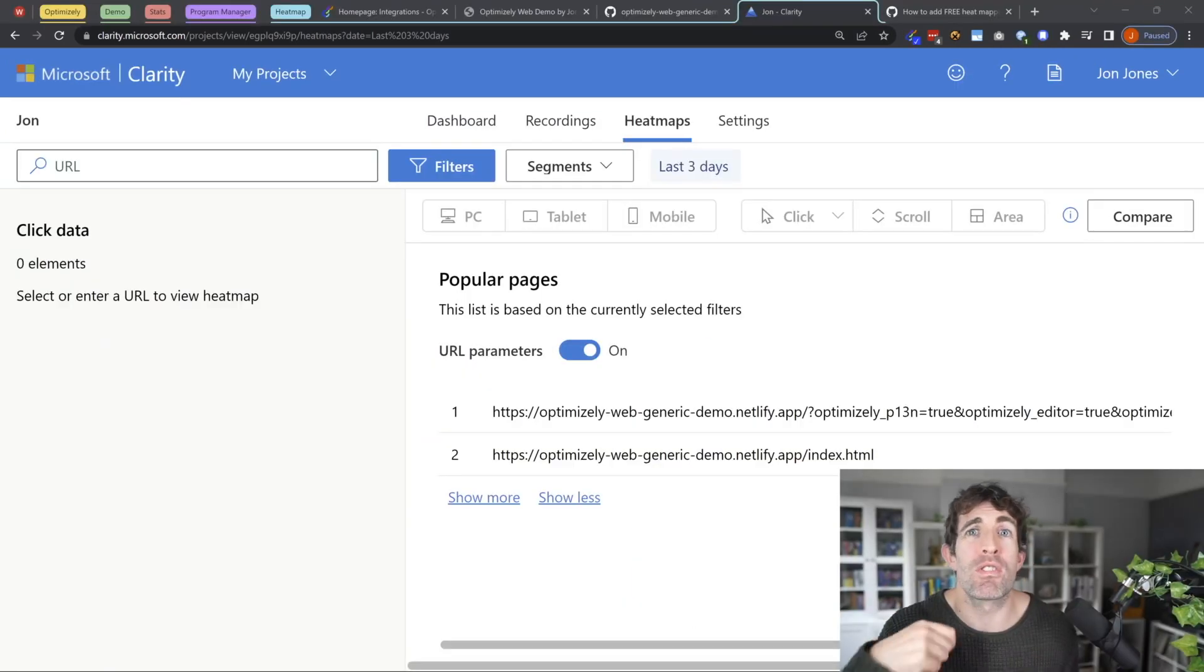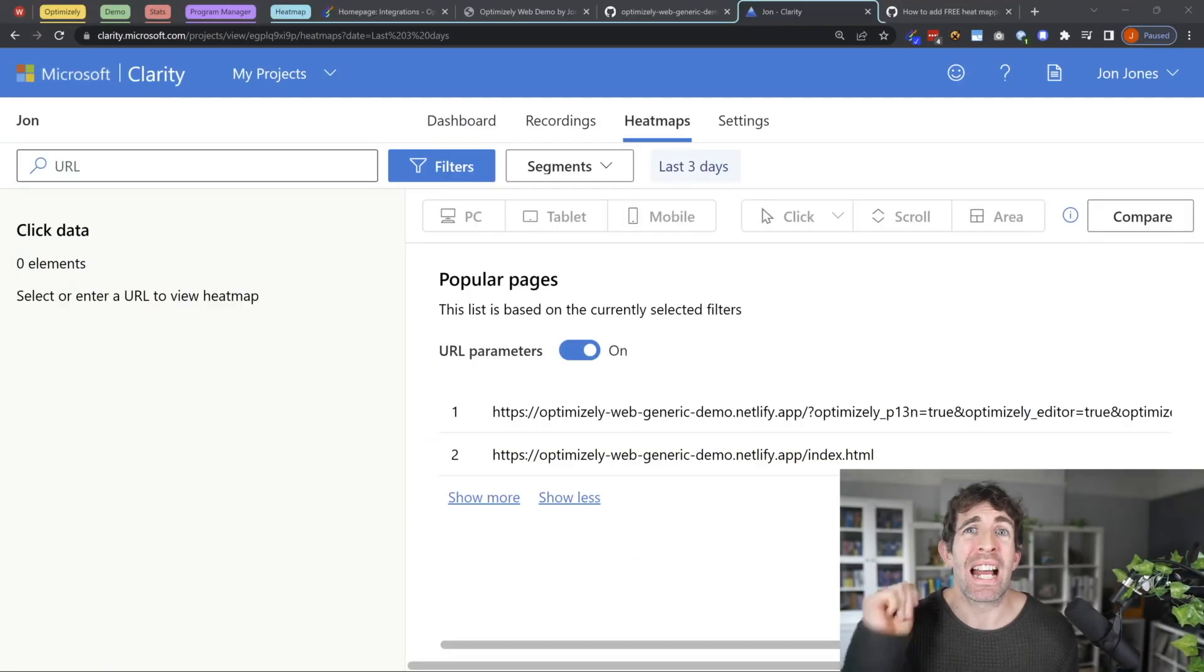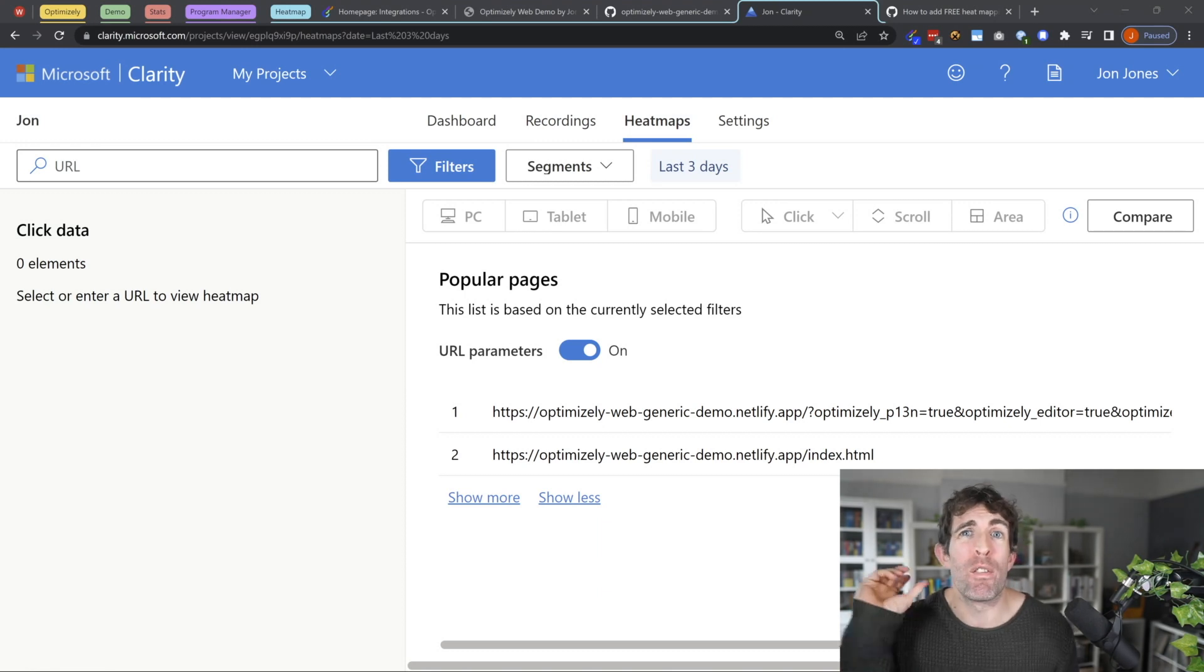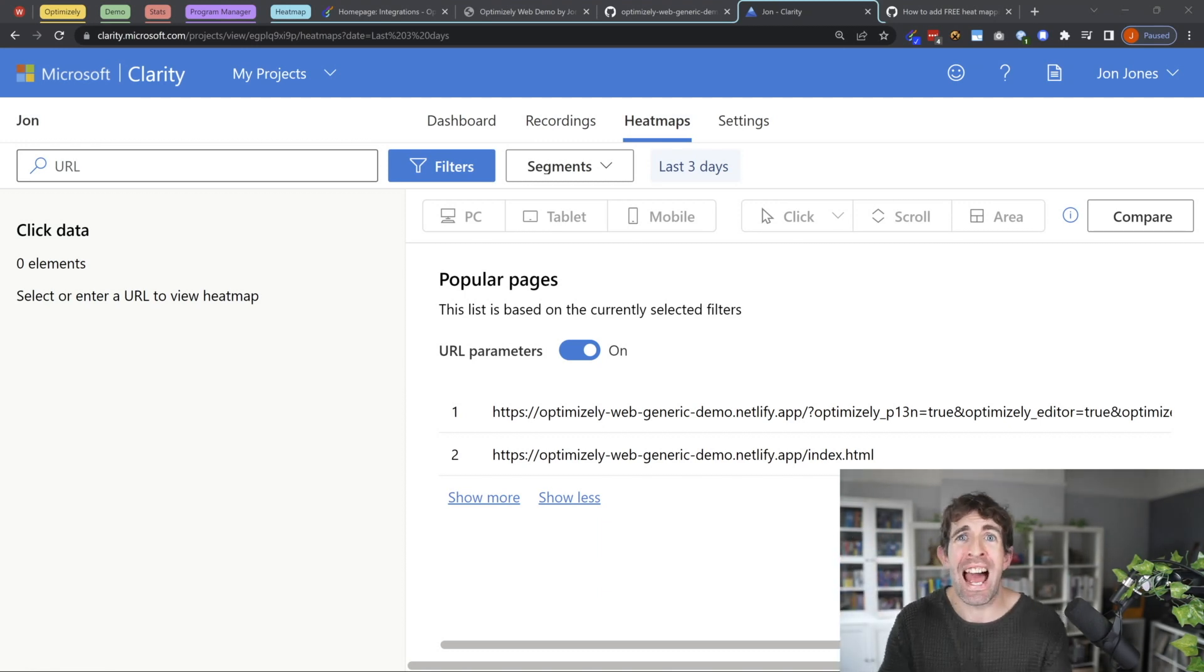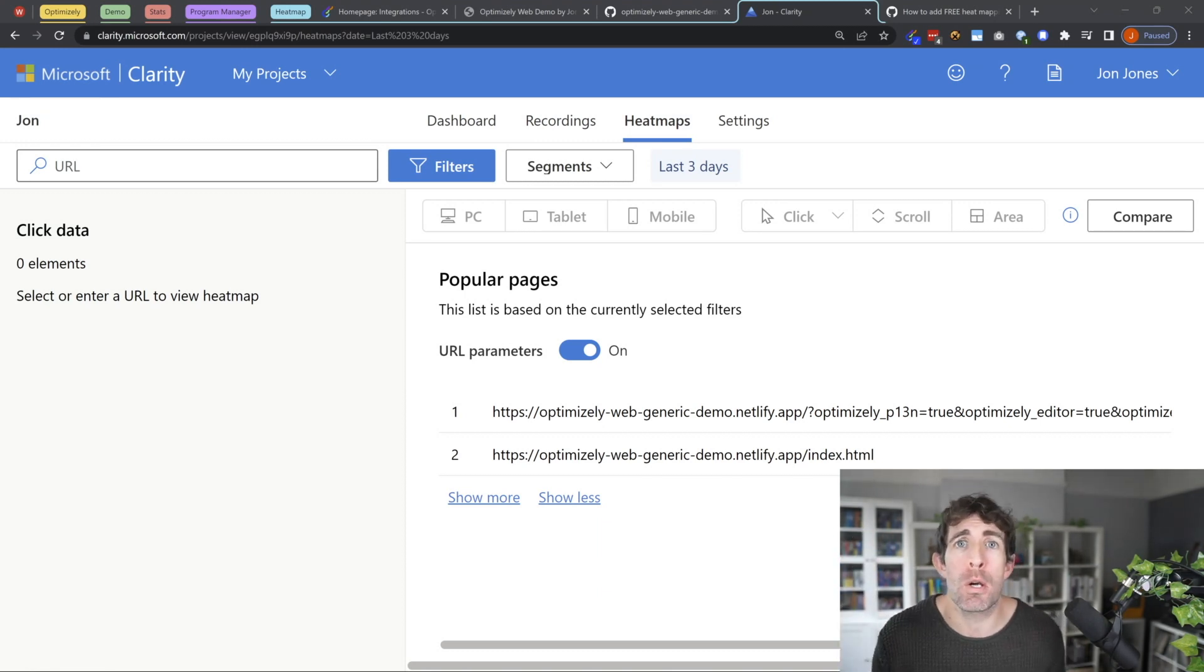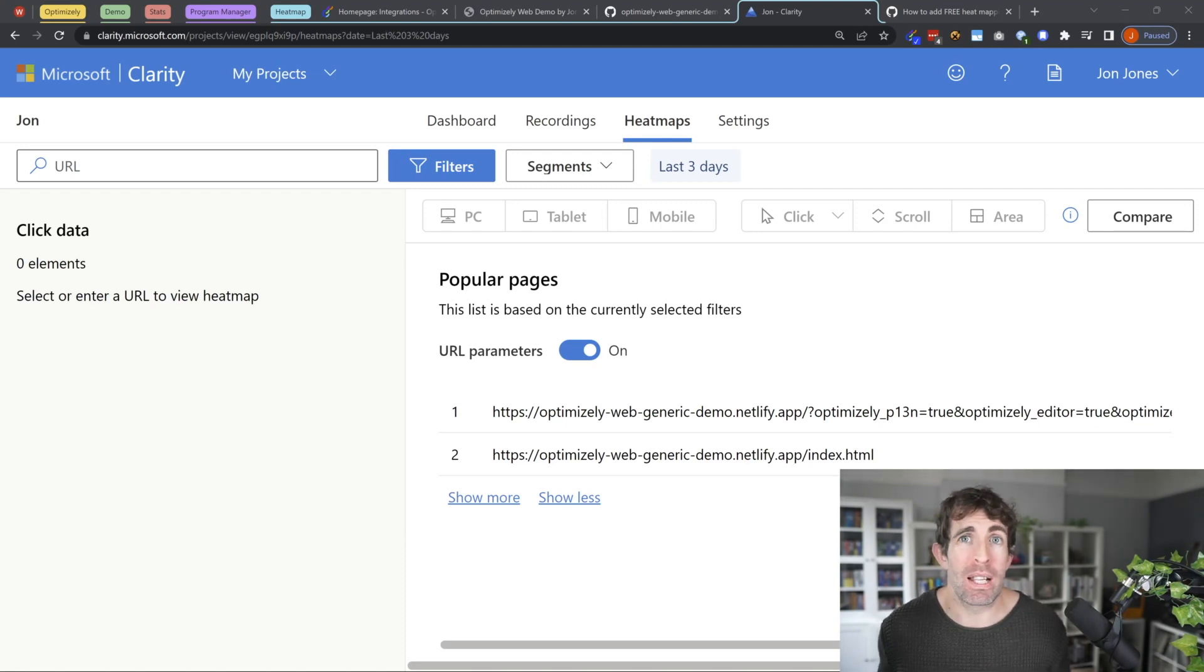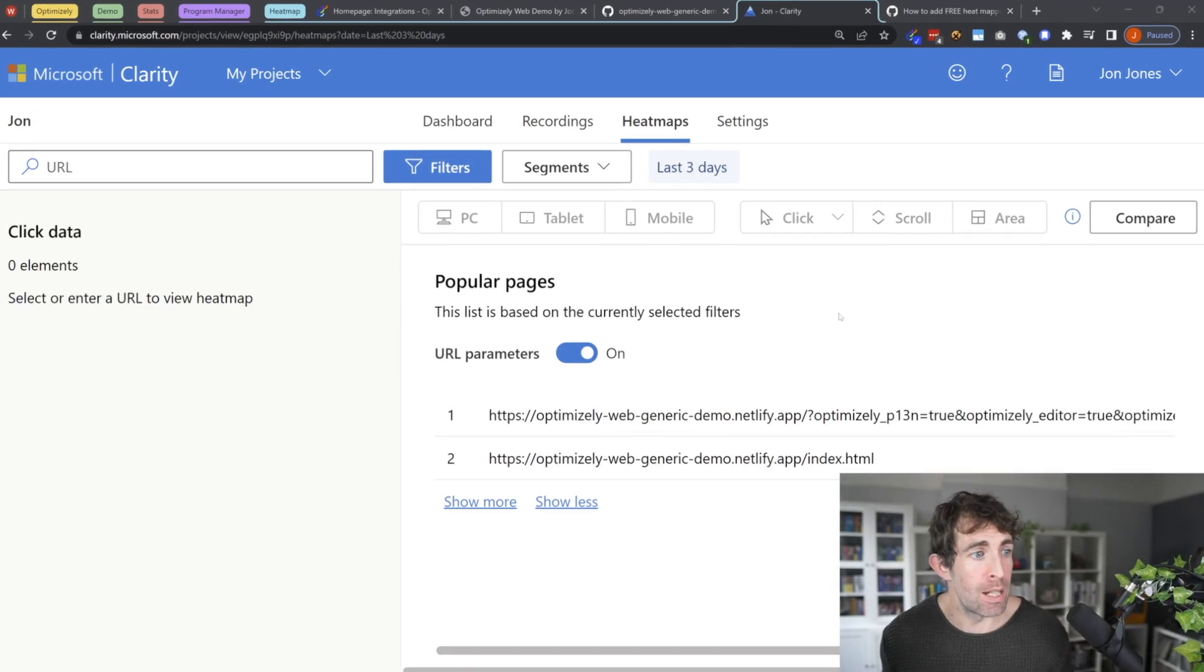Aside from screen recordings, as promised, clarity will also give you a heat map of all your most popular pages. And to access that report, you go to the heat map tab, heat maps.